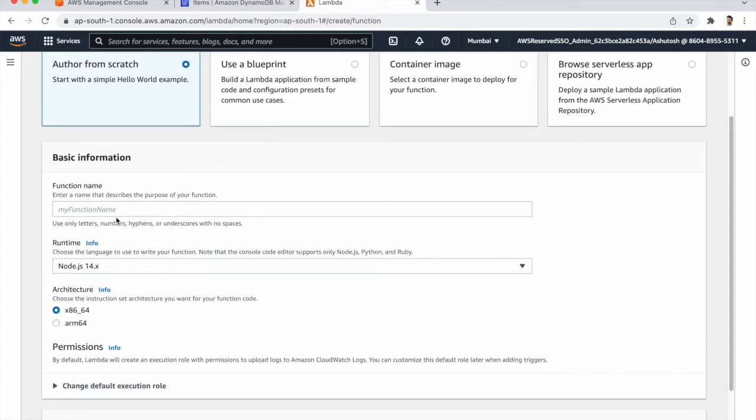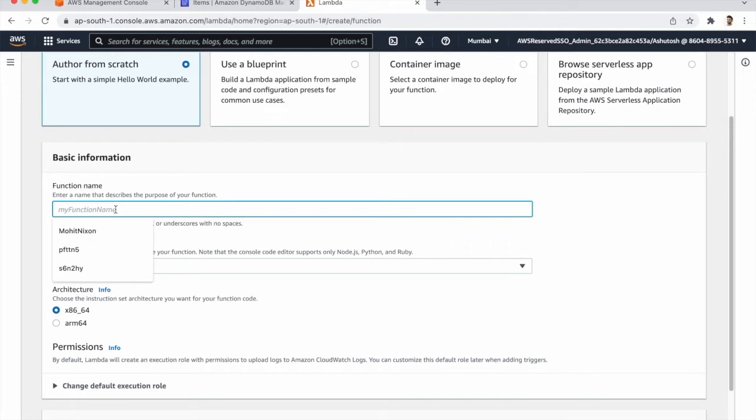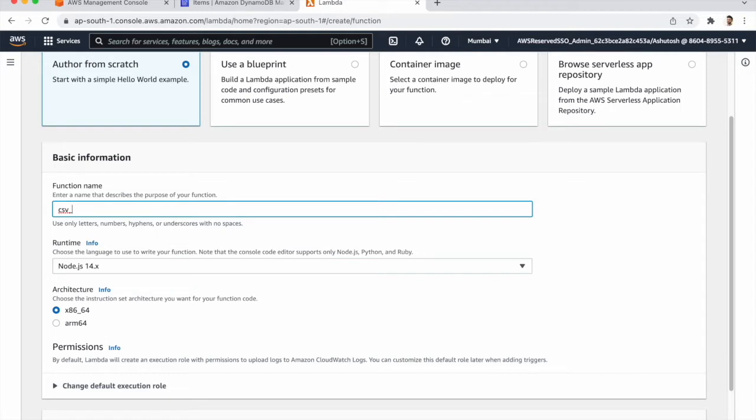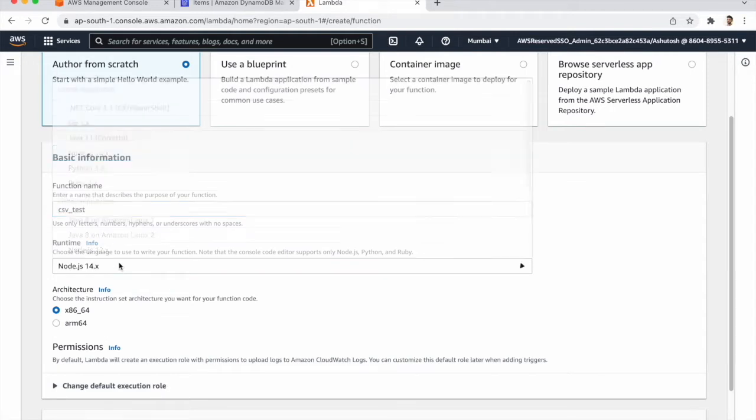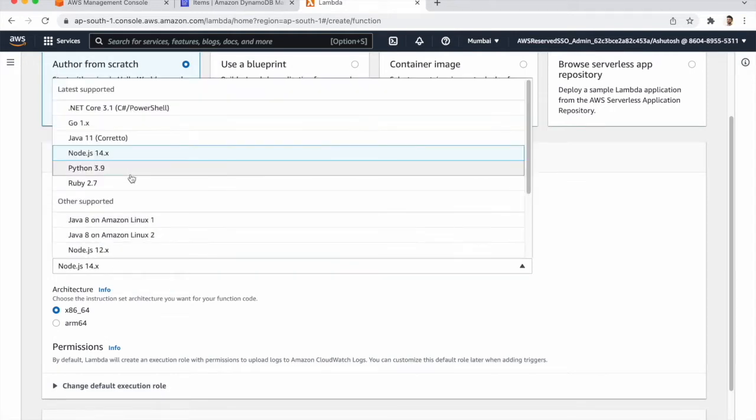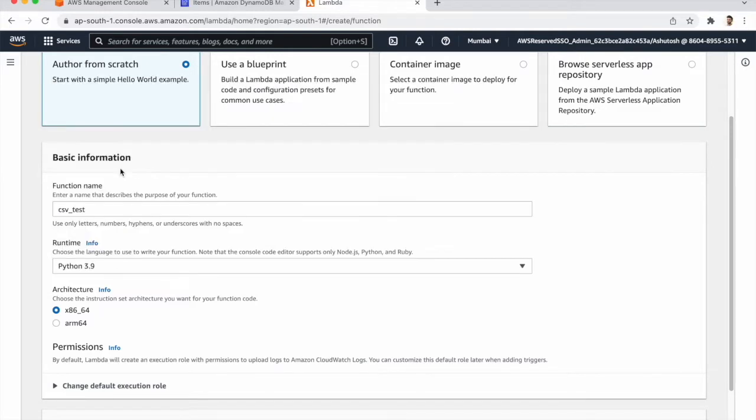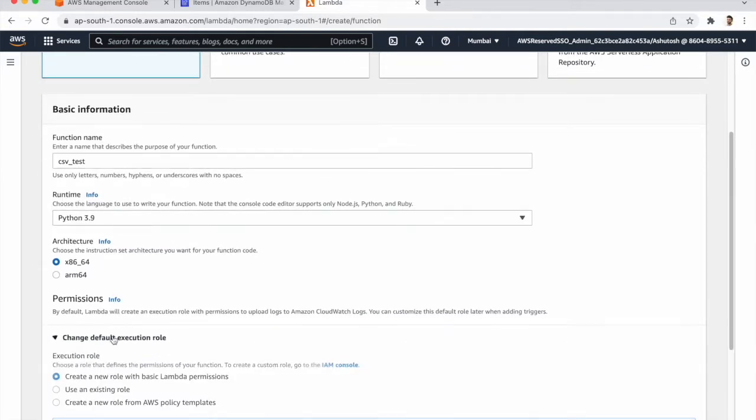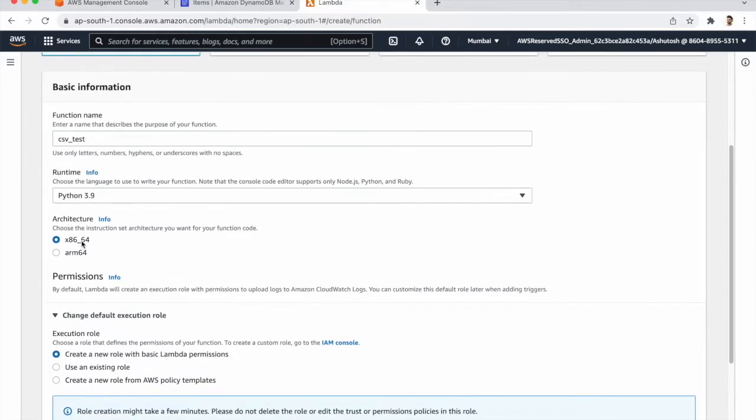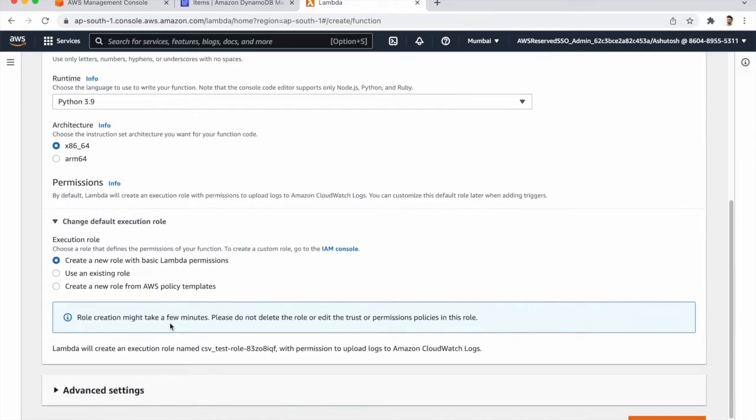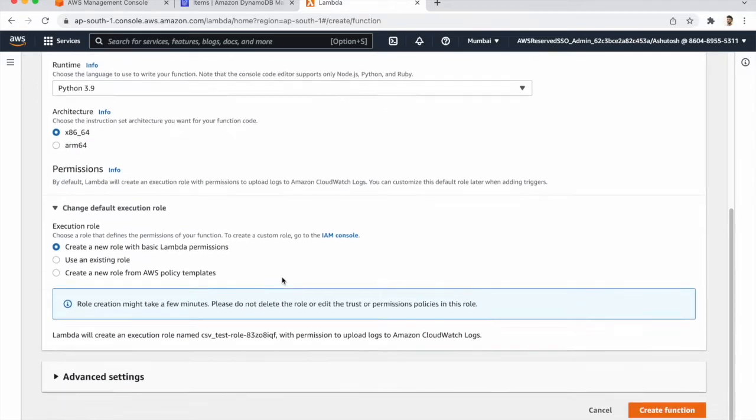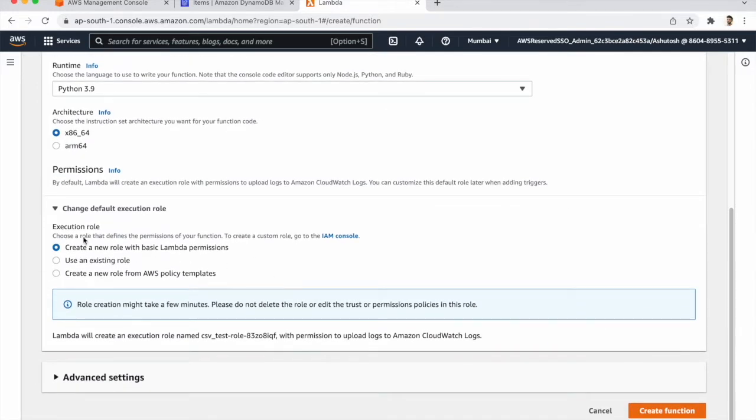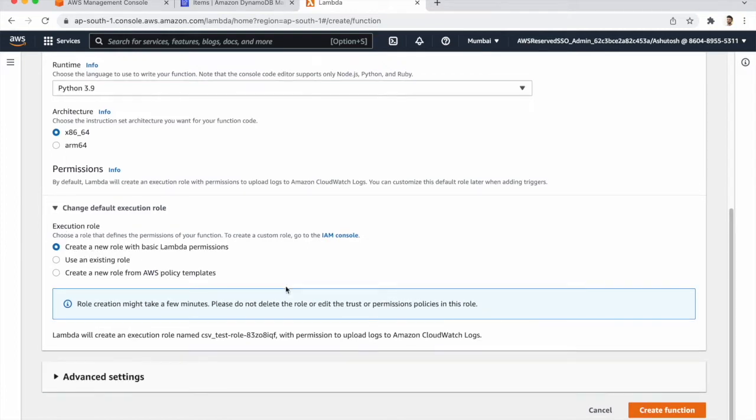Function name is CSV test and we are choosing Python and we are using a basic Lambda function. For role we are choosing new role as basic Lambda function. We can change this later and create the function.